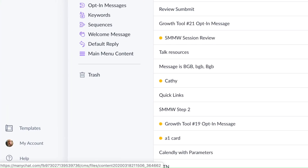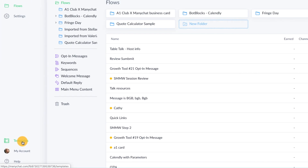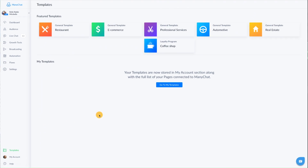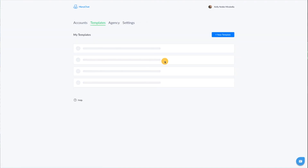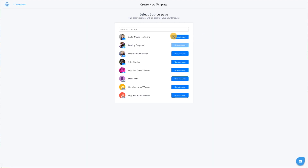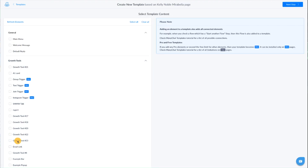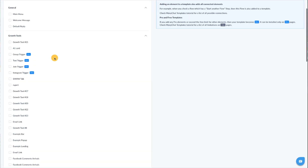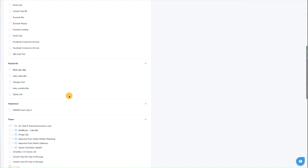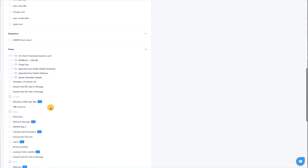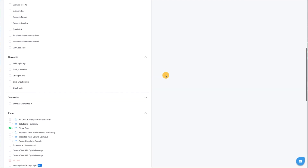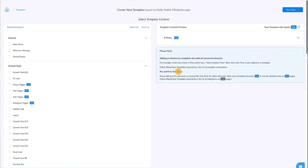The first step is you're going to go down here to your templates and go to the blue button in the middle, go to my templates. At the top right, you're going to click on new templates and then select the account from which you want to pull the templates. Select that account, then select all of the flows and anything you want to include in your template, and then scroll up and click on next.